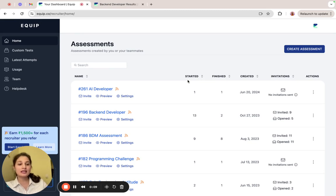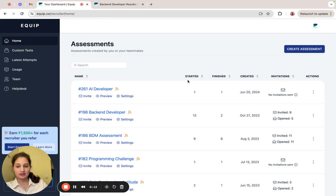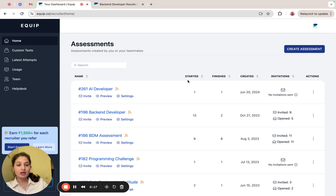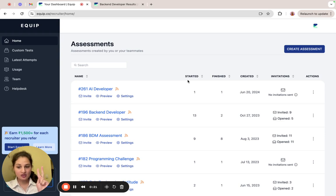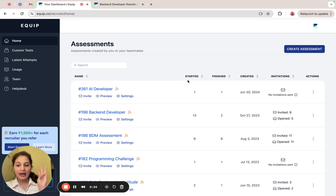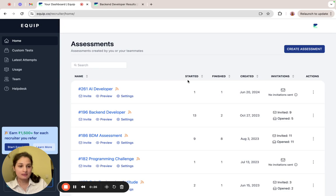EcWhip helps you screen candidates across skills with its automated assessments. In this video, we will cover the basics of getting started on EcWhip. We will look at how to create an assessment, invite candidates to it, attempting the assessment as a candidate, and then finally view its results. Let's get started.